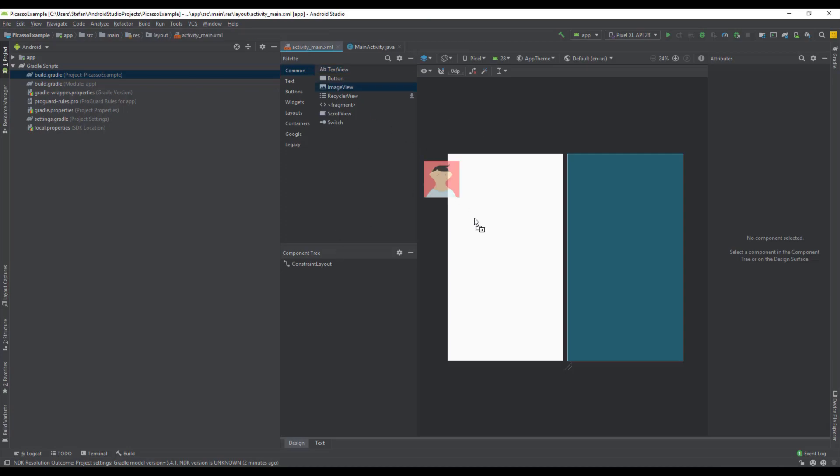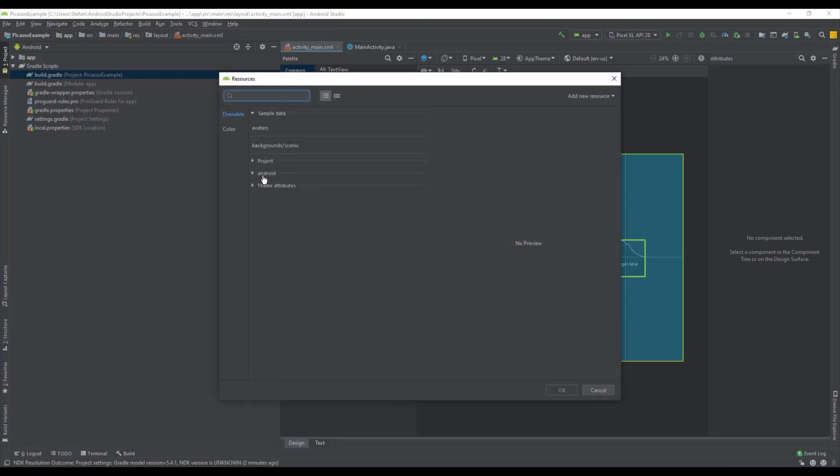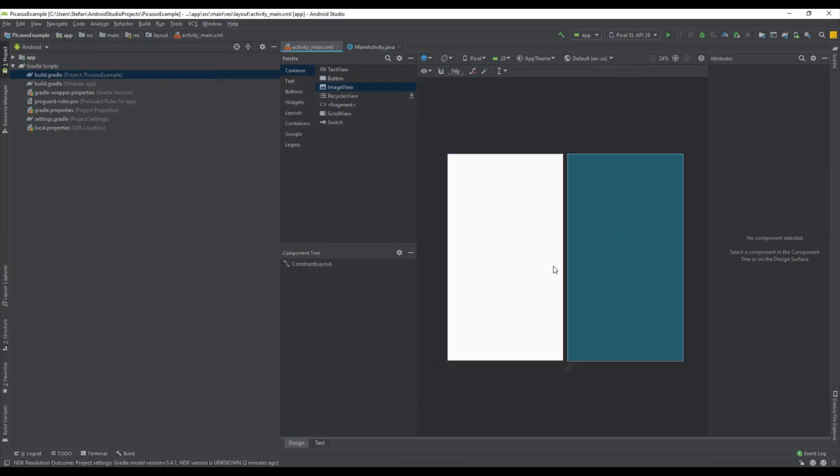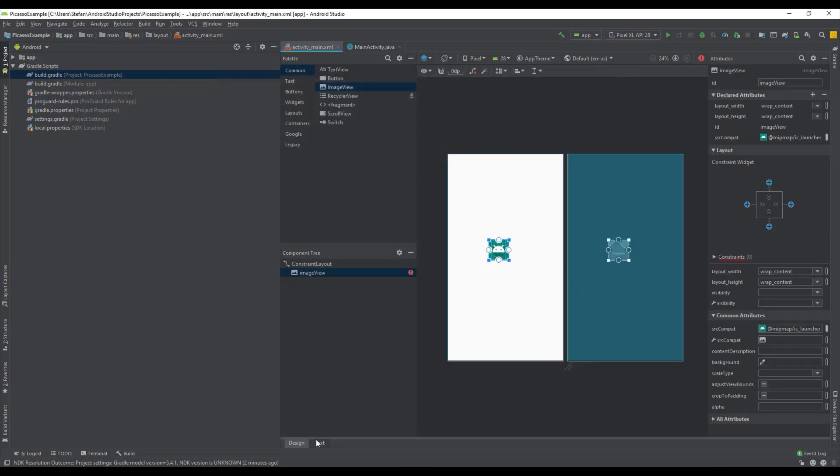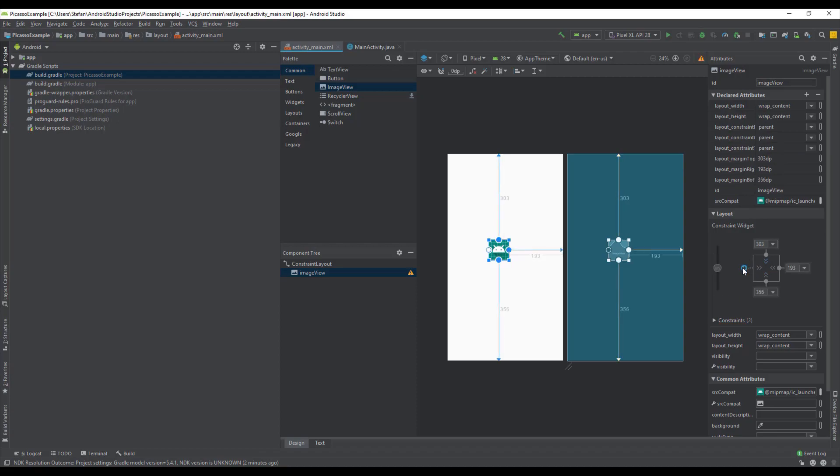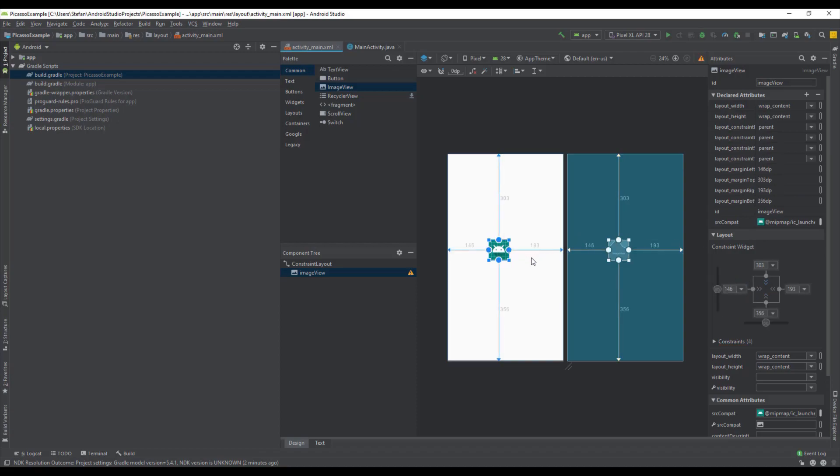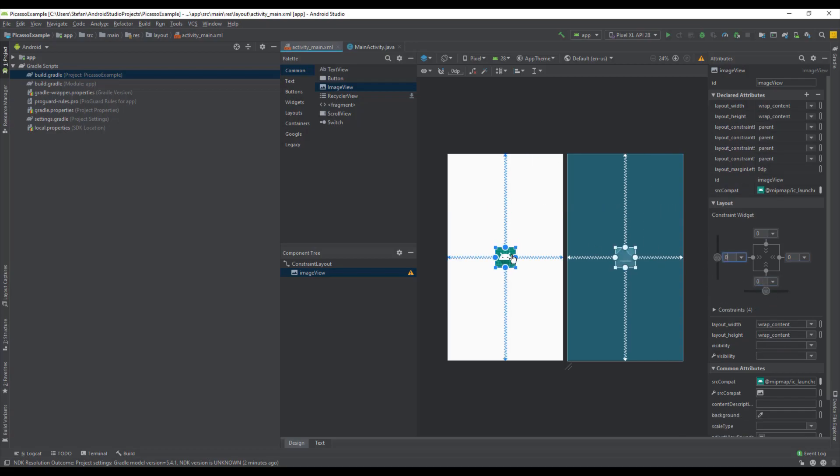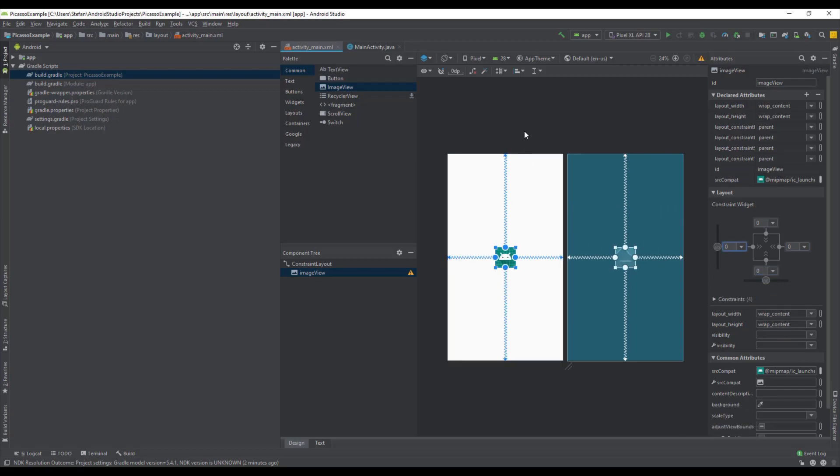So first before that we're going to add one image view into our layout. We're going to set this launcher icon as default. Let's connect those constraints because we have a constraint layout as a root layout. Set those to zero so we can have our image view centered on the screen.